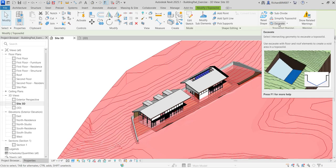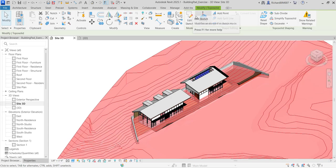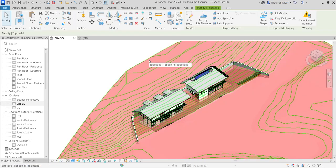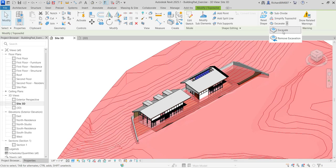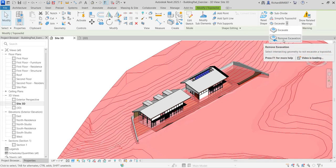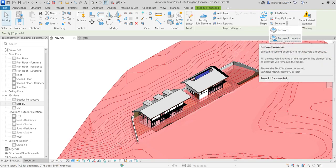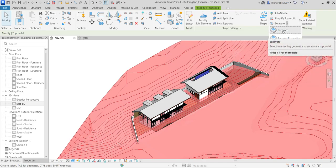However, there is a new tool called 'Excavate' — you select intersecting geometry to excavate a topo solid. This is a new feature in Revit 2025. Excavate uses floor and roof elements to create a void area in a topo solid. Select your topo solid, go to Modify Topo Solid, and find the Excavate option. There's also a 'Remove Excavation' option. Select Excavate and click it.